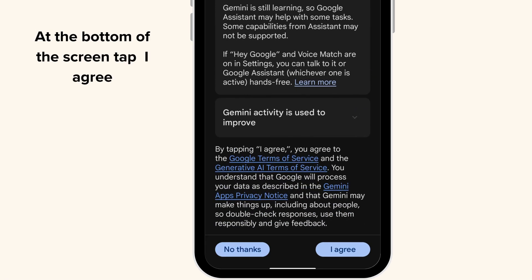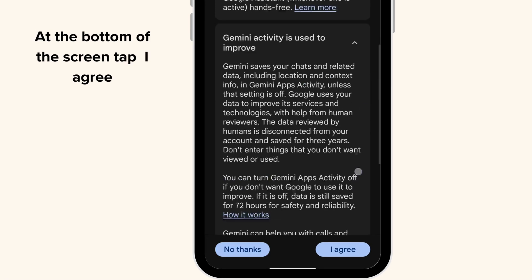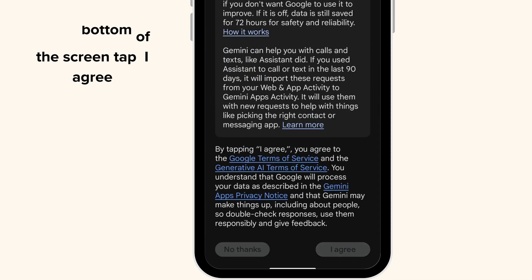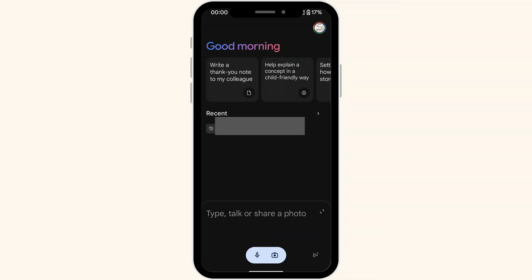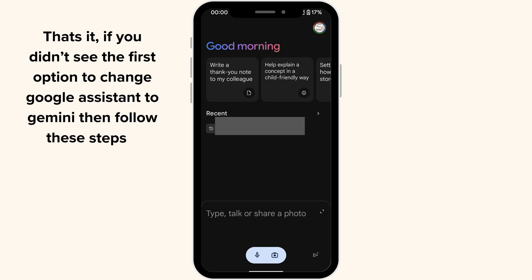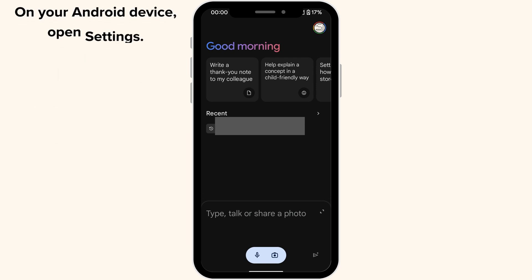That's it. If you didn't see the first option to change Google Assistant to Gemini, then follow these steps. On your Android device, open Settings. Tap Apps and then Default Apps.